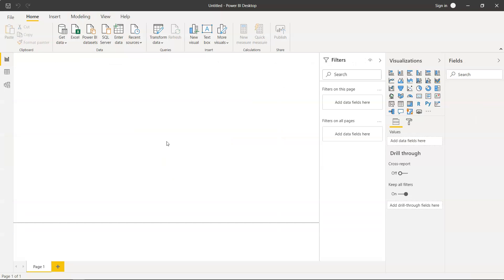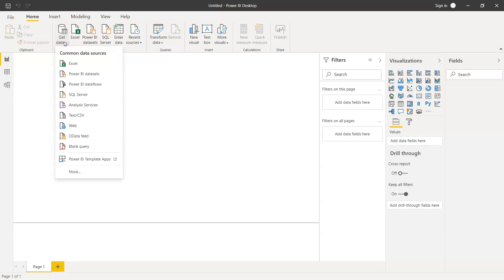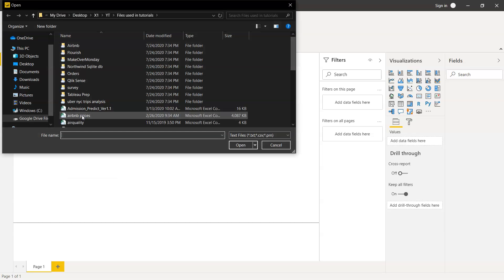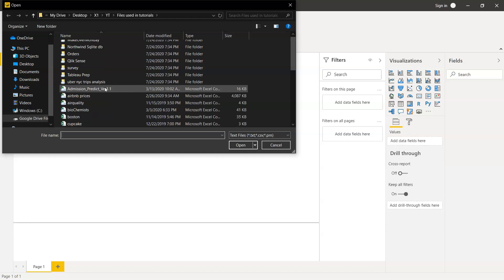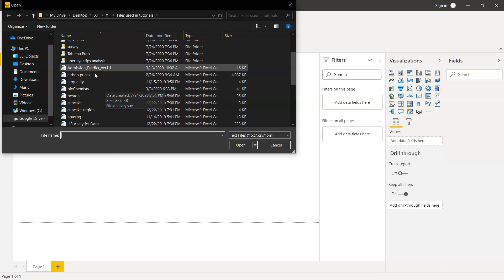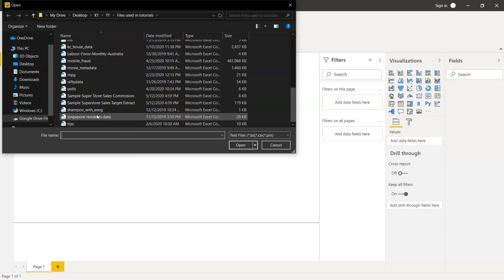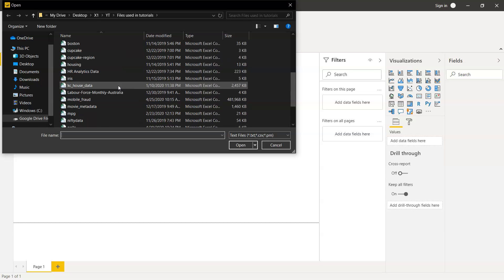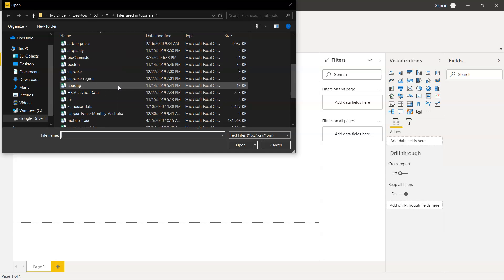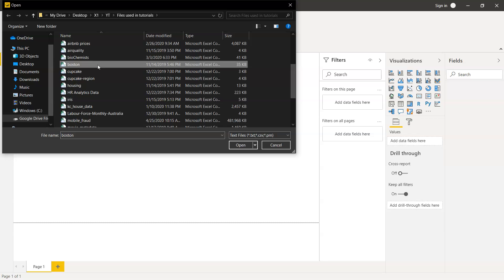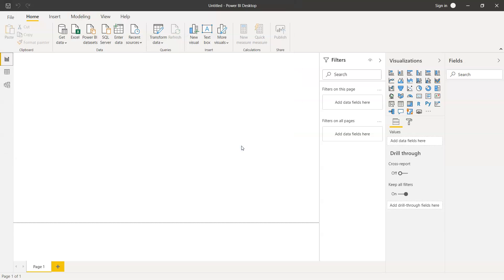Here we are within the Power BI software. The option is under Get Data. We'll click on Get Data, click on Text/CSV, and here you can see there are a lot of CSV files which I've used previously in my tutorials when explaining Tableau or Qlik. We'll simply get any dataset. For example, we have a Boston housing dataset which we use for machine learning. So we just click on this and click Open.